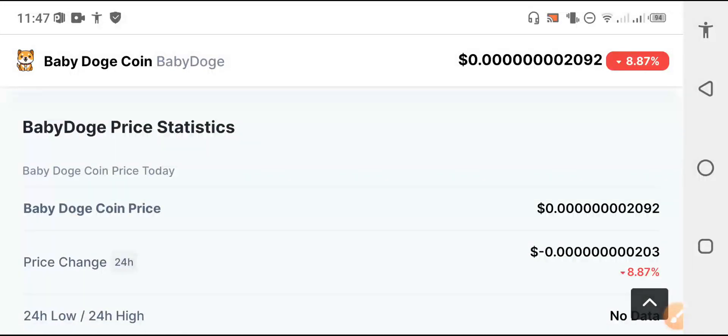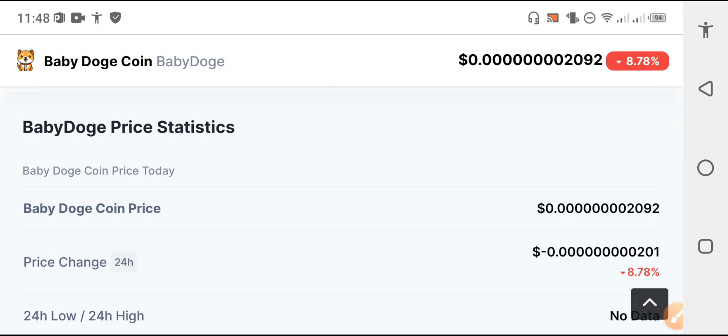Baby Dogecoin is completely moving upward. The price fell down 8.78 percent, but I hope there will be a change into positive now. Allah hafiz, take care, see you next time.